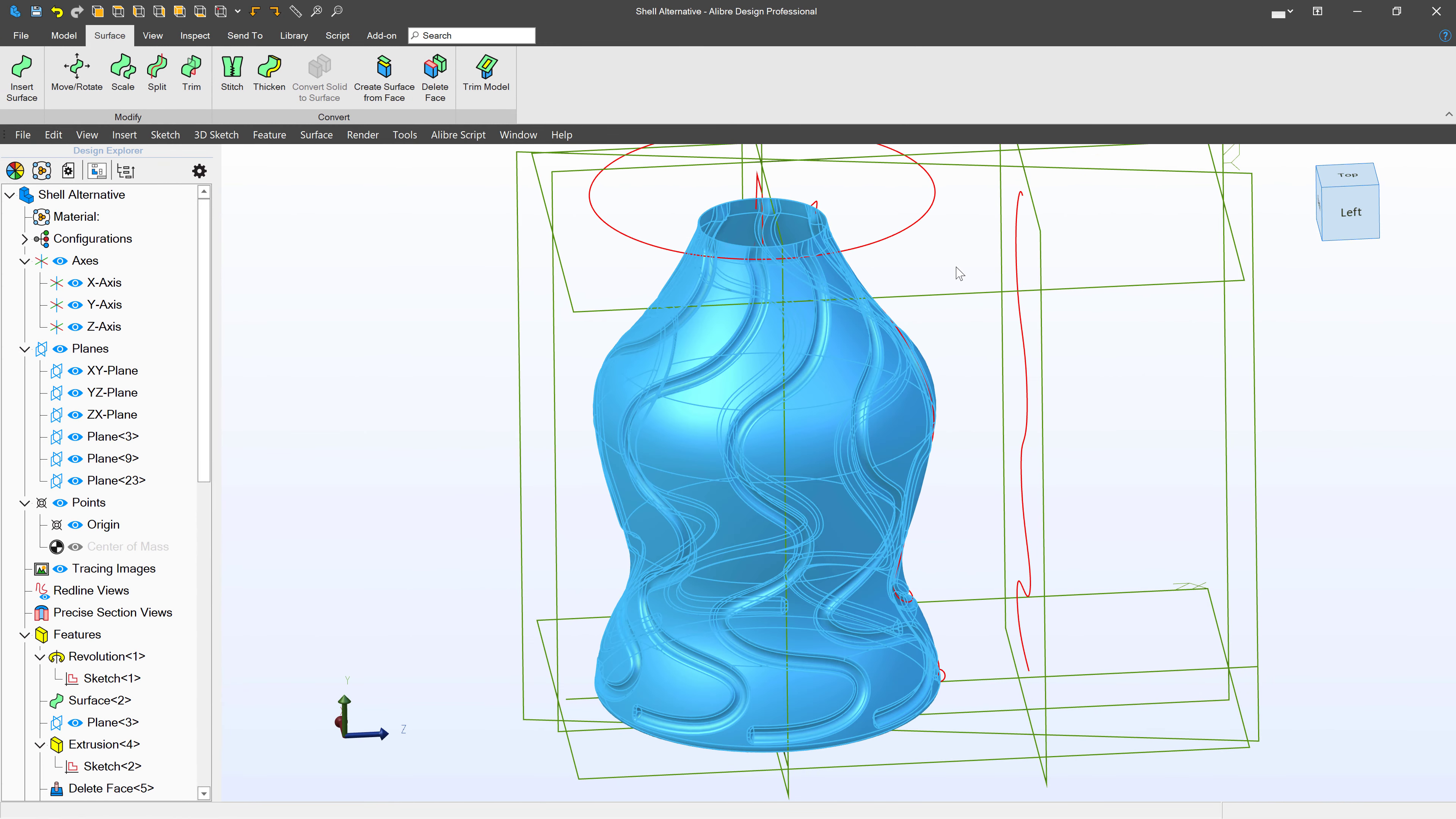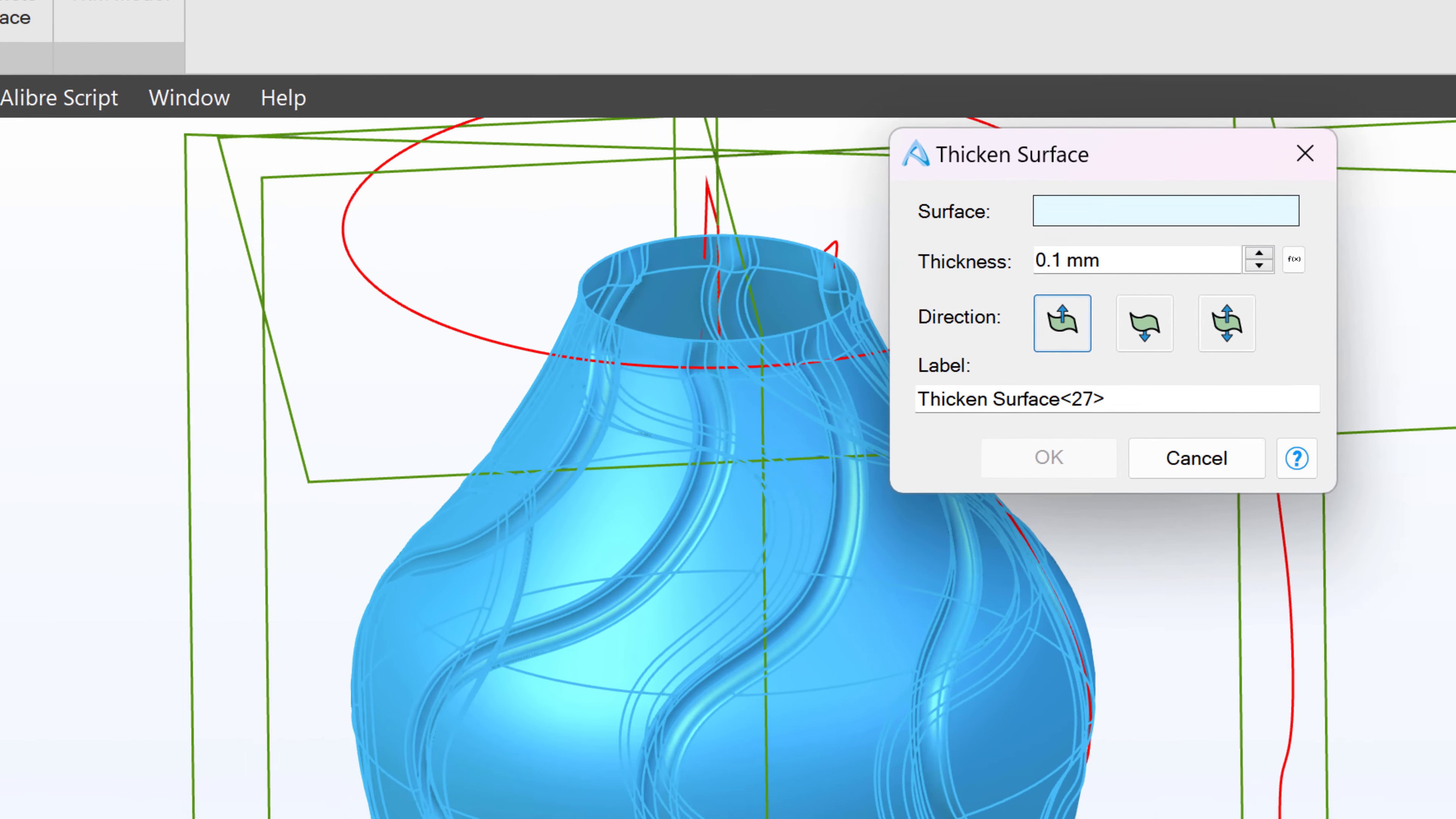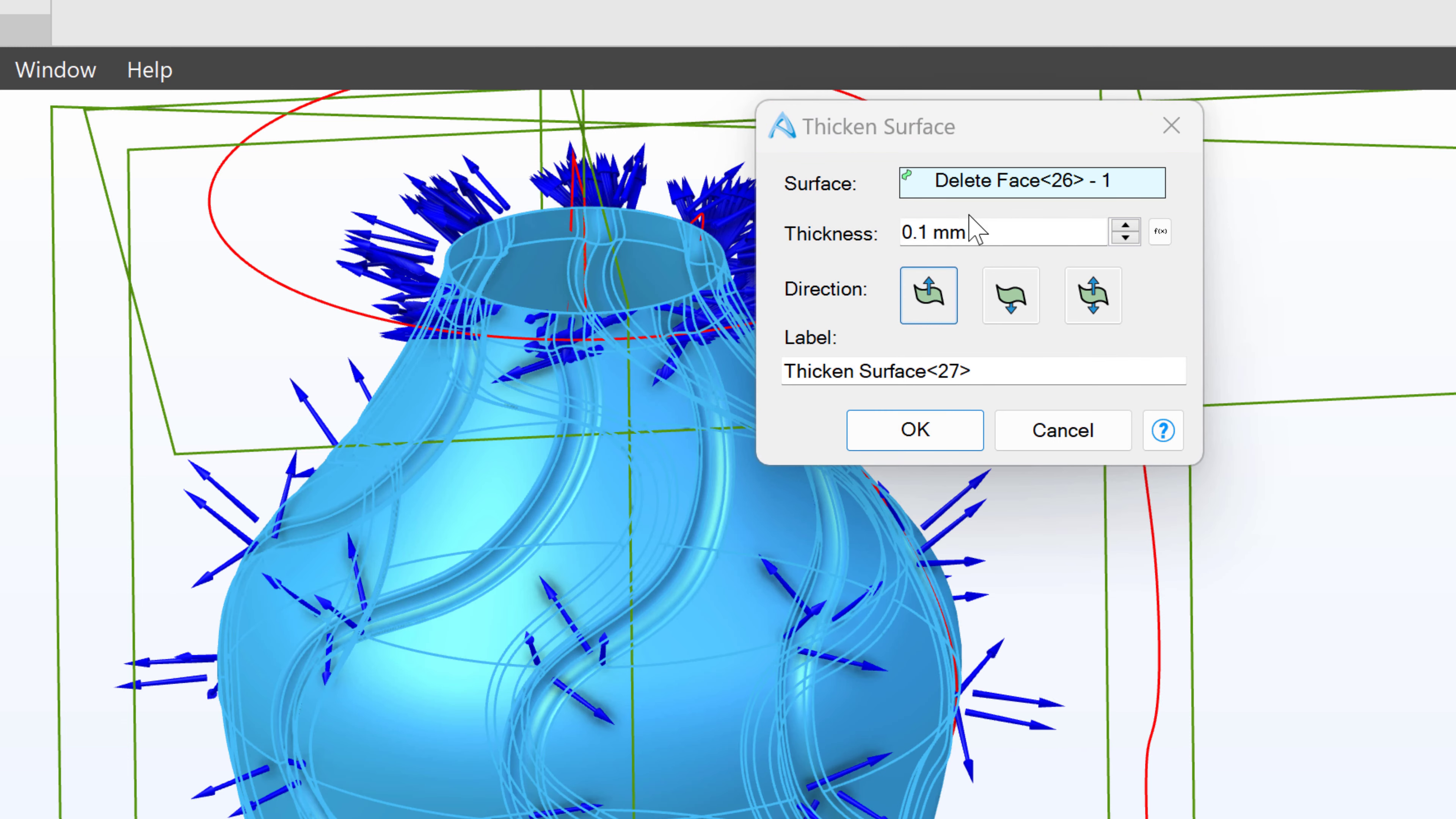Now we weren't able to shell at 0.2, so let's choose Thicken here, and we'll thicken outwards. We'll select our surface, and I'll make it an even more difficult 0.5, and we'll see what happens here.